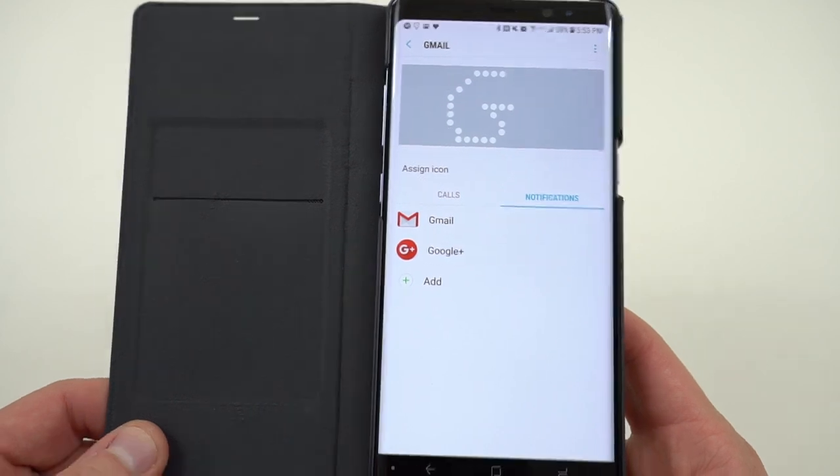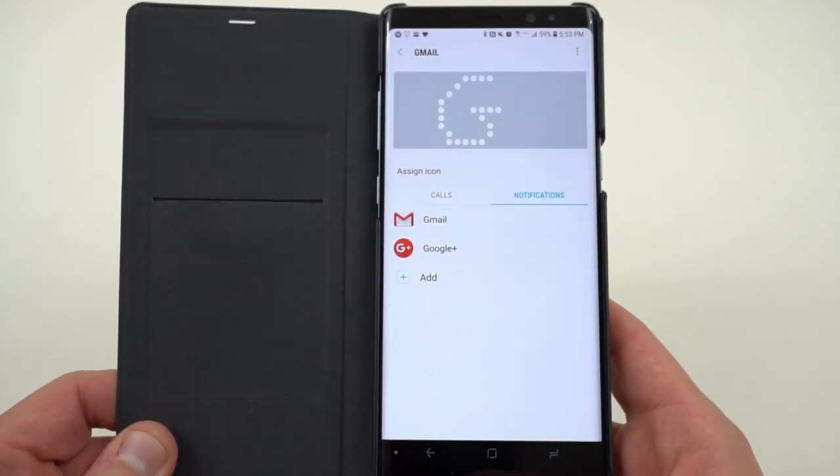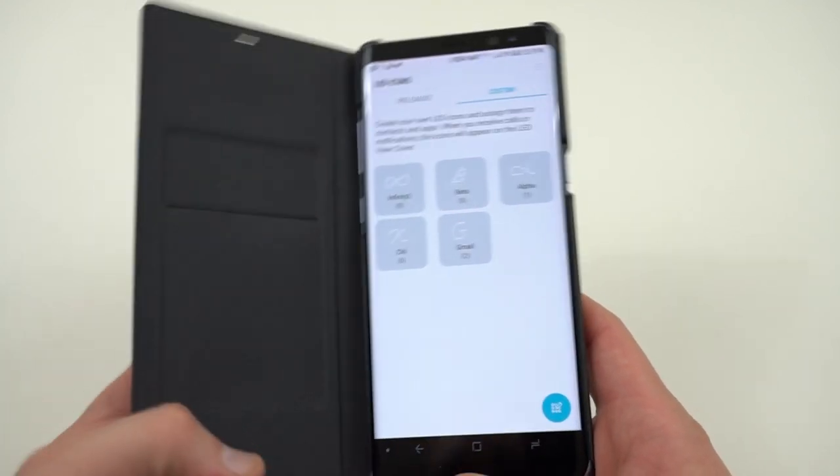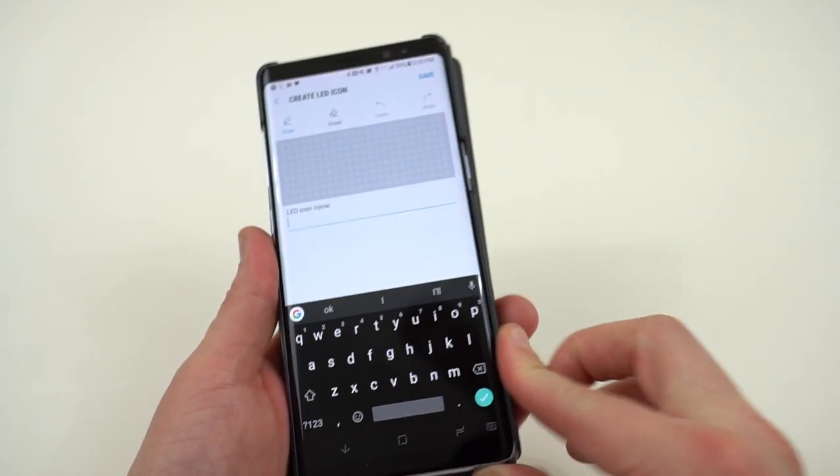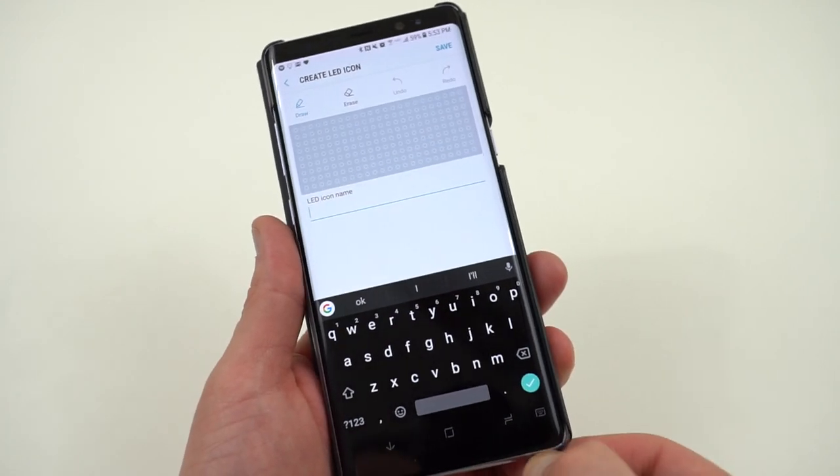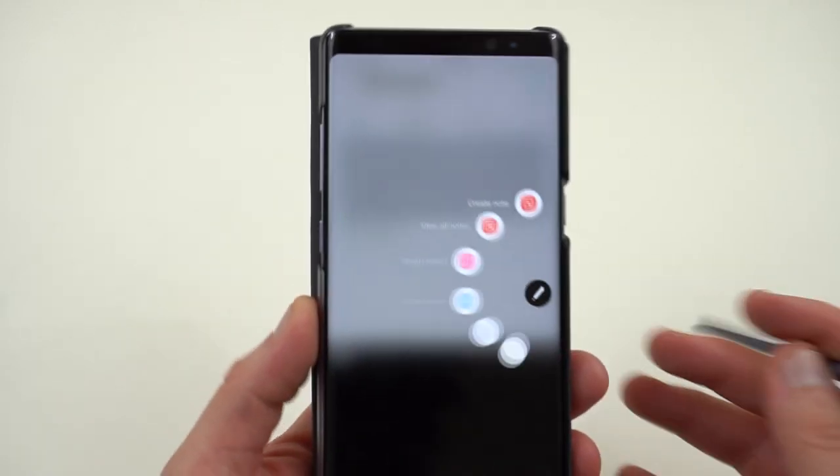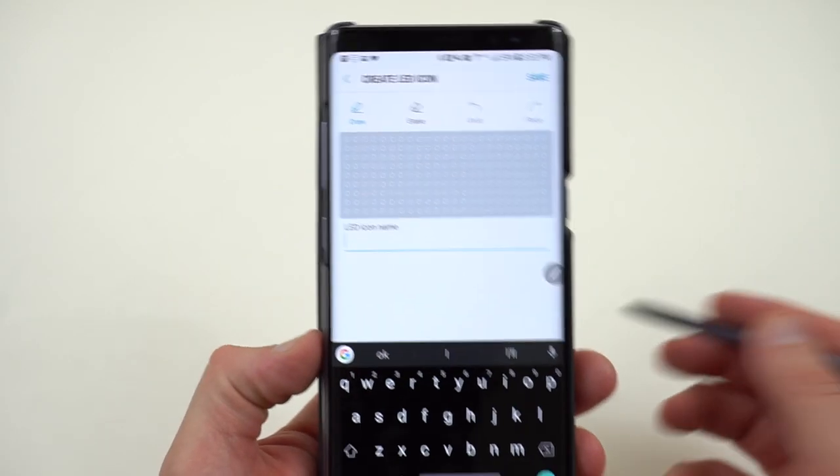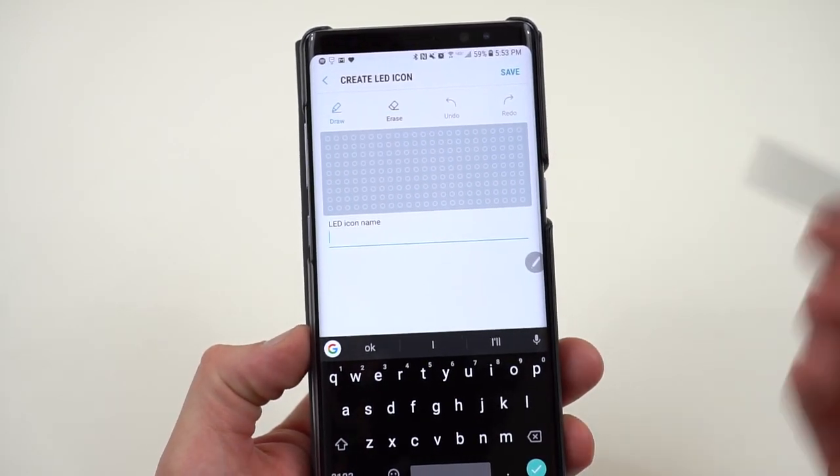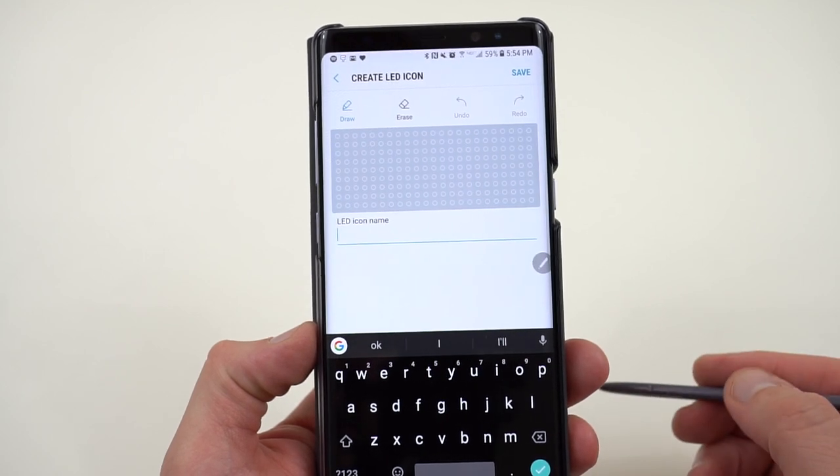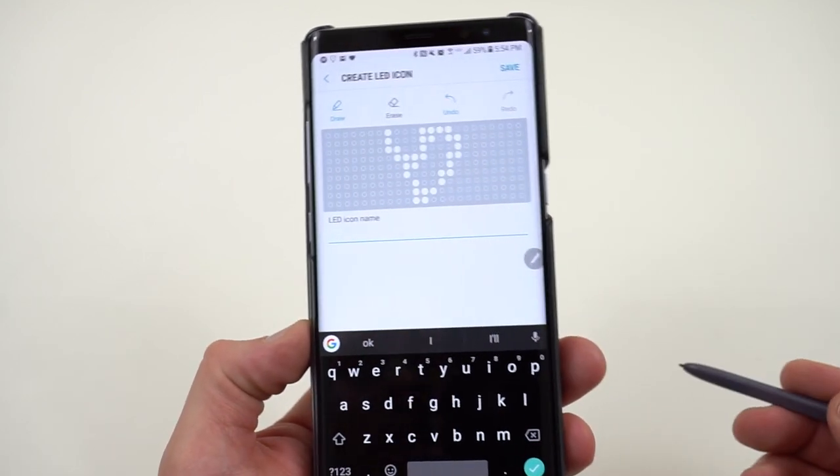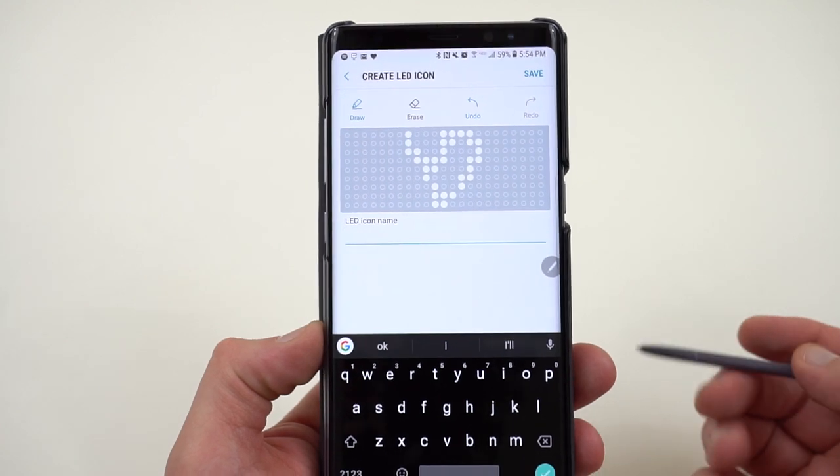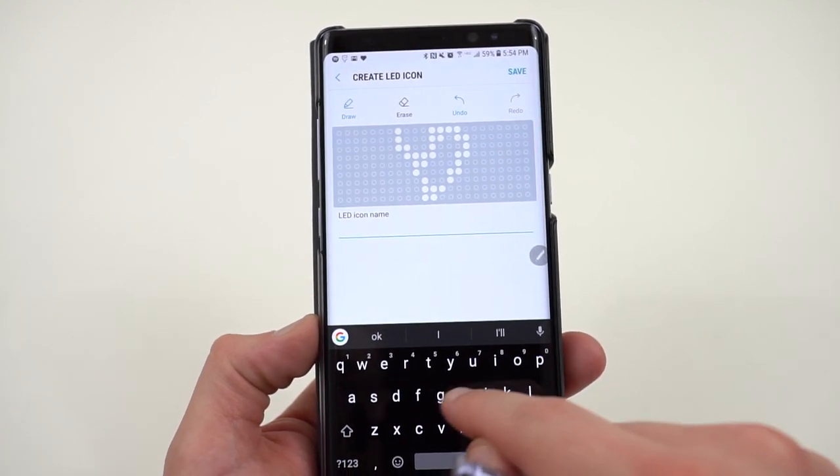The coolest thing about it is that you can use the S Pen, which is one of the standout features of the Galaxy Note series, to create these custom drawings. Now, I'm not a great artist, so that's why I was just drawing letters, but you can draw anything you want here. A lot of this stuff again is already preloaded. You can draw your own custom heart. That's a terrible heart. I don't even know what that is. It doesn't even look like a heart, but you can draw whatever you want.